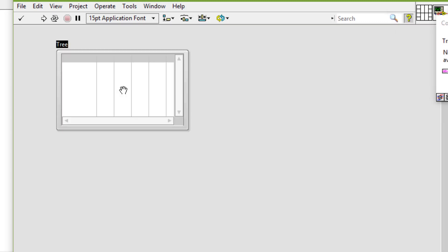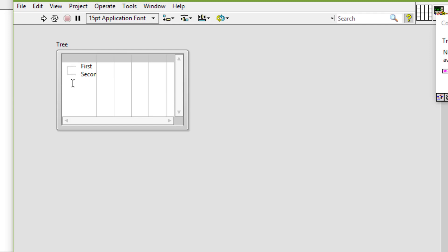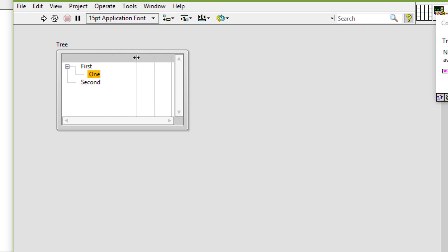We can use the tree control to give users a hierarchical list of items from which to select. We organize the items we enter in the tree control into groups of items or nodes.